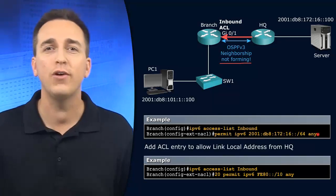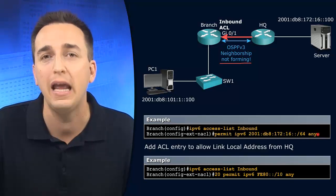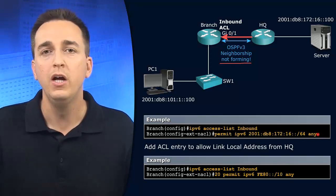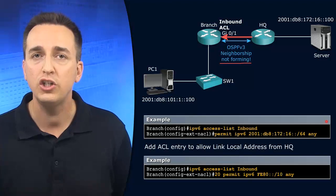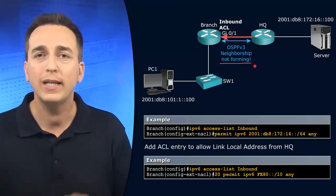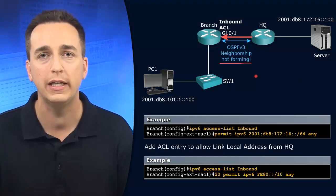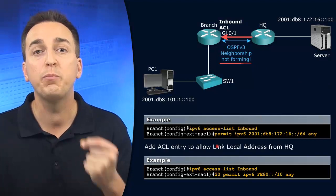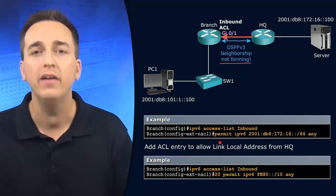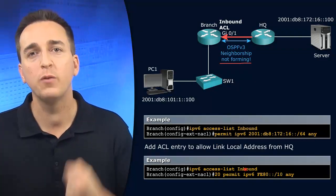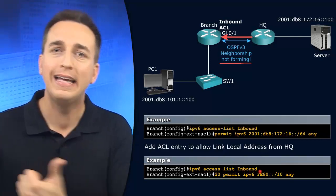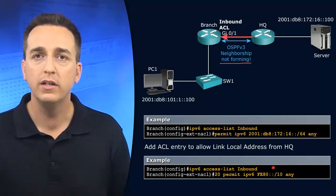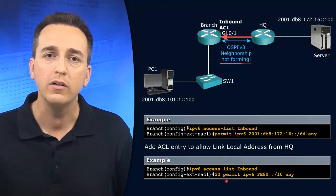So since it's getting dropped, no OSPFv3 neighborship can be formed. So how do we solve this type of issue? Well, we have to make sure that the access control list is permitting traffic sourced from fe80::/10 inbound on that interface. So if we look at this entry here, we're going to modify our access control list.